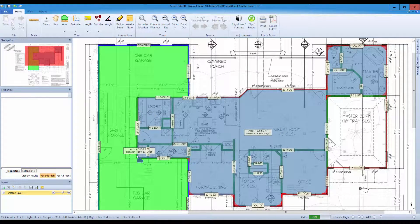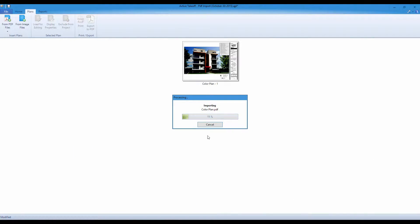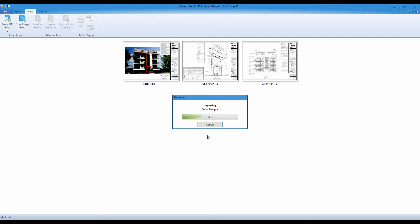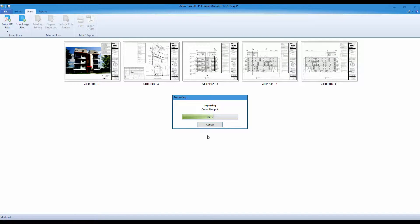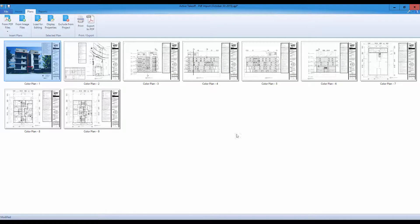Stop spending countless hours measuring your paper plans manually. Active Takeoff provides more accurate results on all your takeoff jobs.